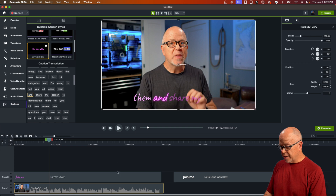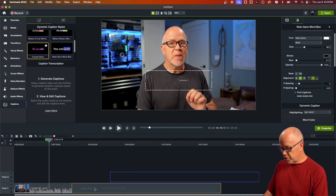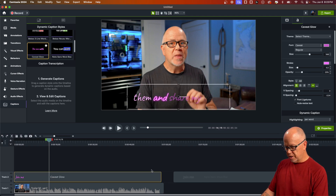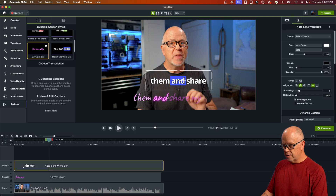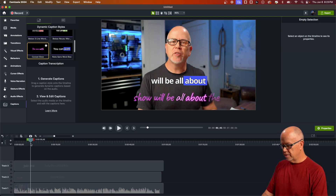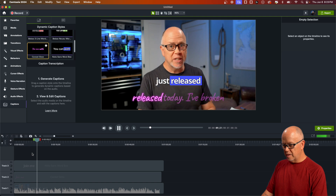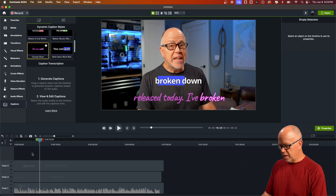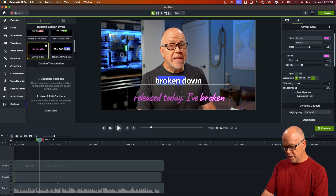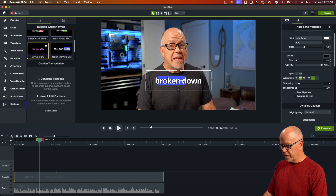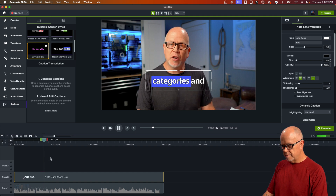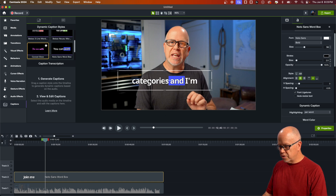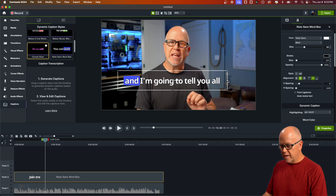Now let me show you what you can do with styles. I'll delete the extra one and keep just this style here. Let's go into the properties — I'll make the clip a little bit larger so we're working with a bit more text so I can demonstrate this properly. With the dynamic captions clip highlighted, come over to the properties panel.